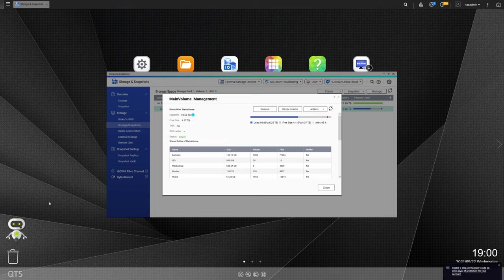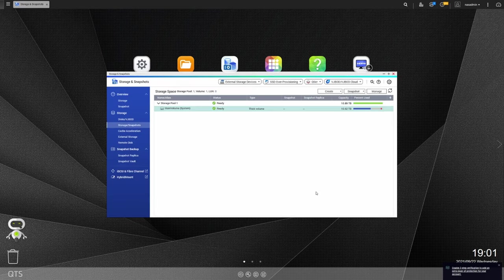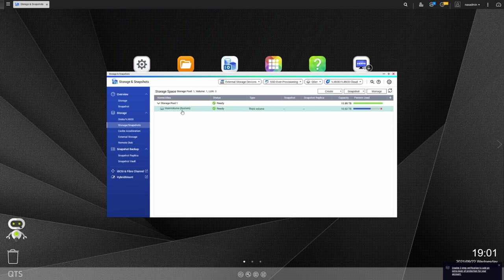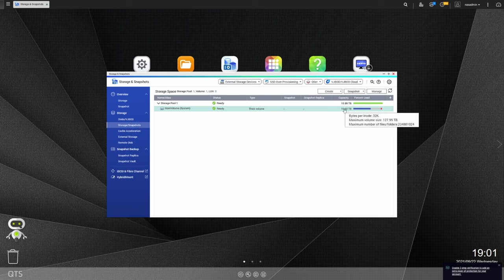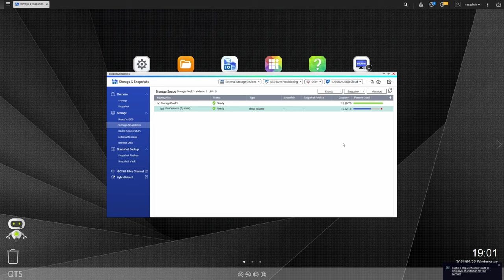All right. And there we go. We are all complete. And we can see that our free space is now 4.37 terabytes. So we're all expanded out. We can see that the storage pool is 10.89 terabytes and the main volume is 10.62. And again, the difference there is just because the system reserves some space for system tasks. So at this point, we're good to go and can use that space however we see fit.